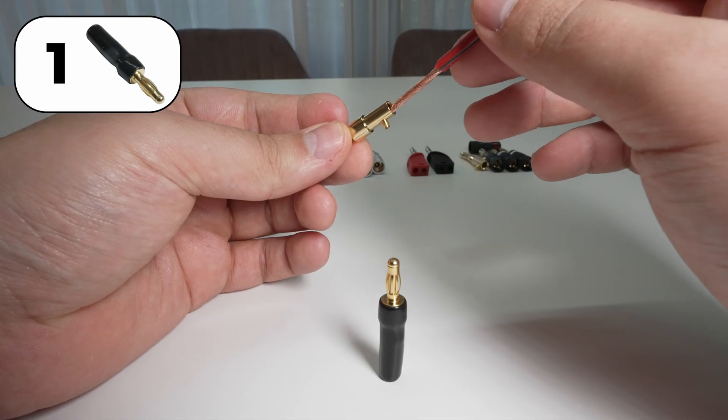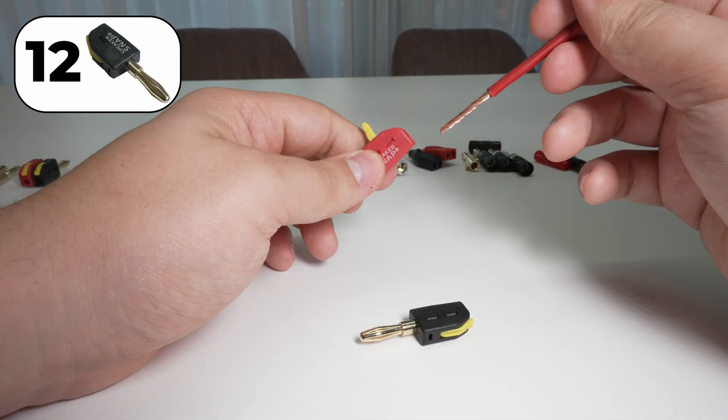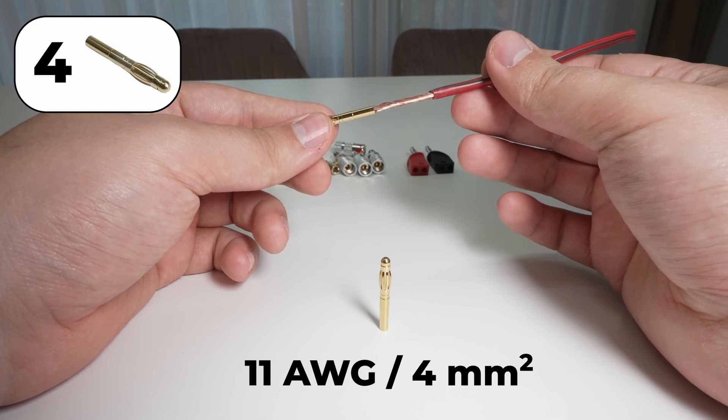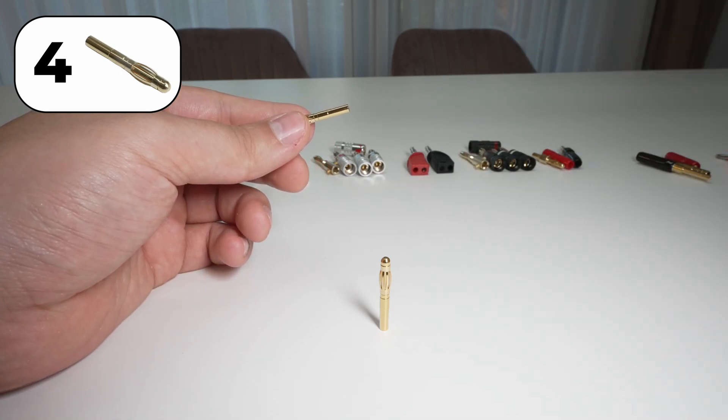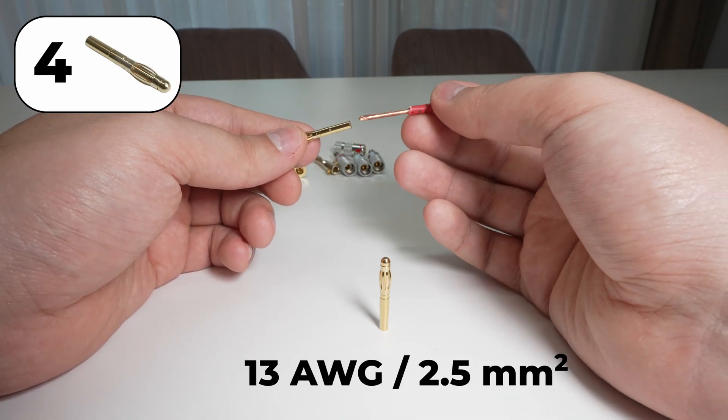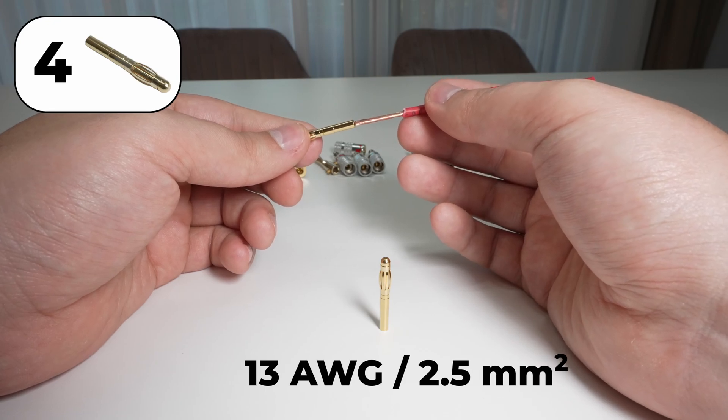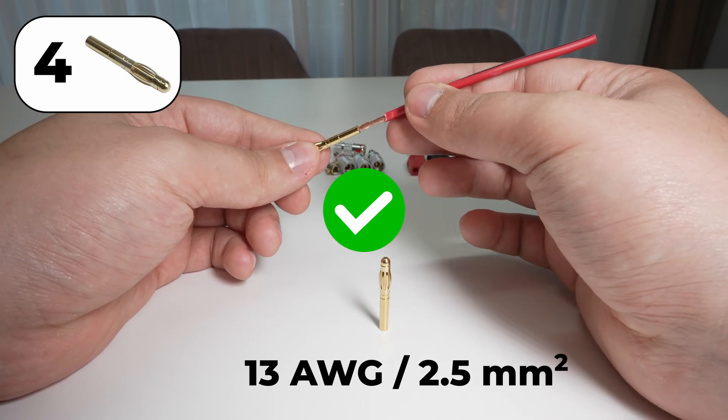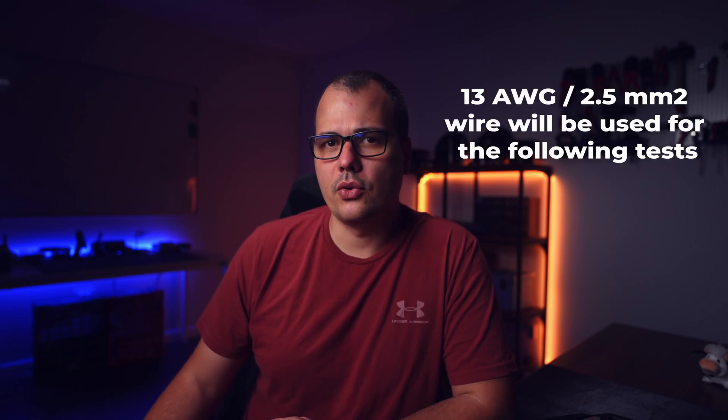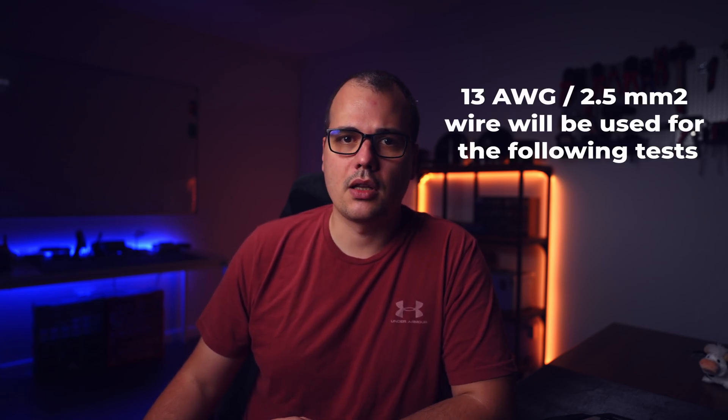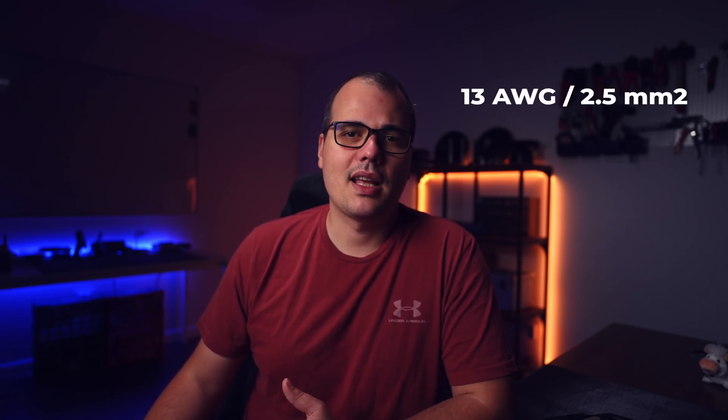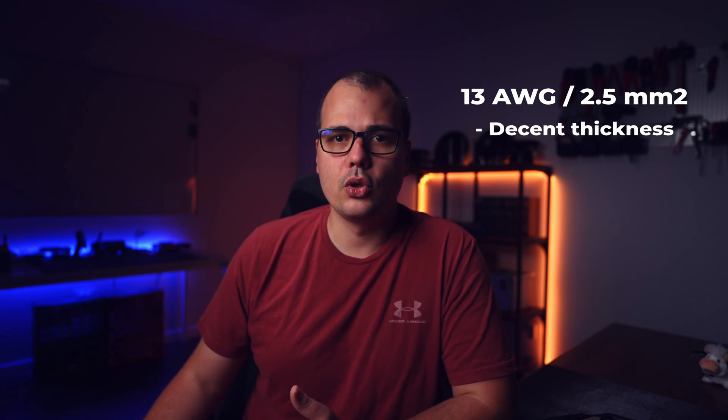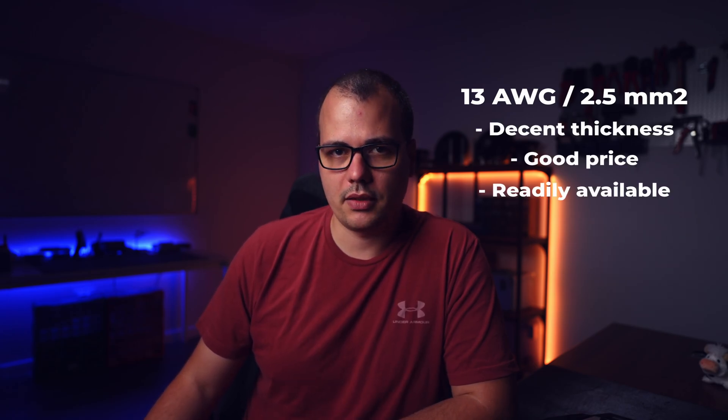Since there are so many banana plugs, when I comment on a specific model, I'll put a picture in the corner with the model I'm talking about and the number. They're sorted by price. The number one will be the cheapest and will get progressively more expensive as the number increases till we get to number 18, which is the most expensive banana plug. From all the banana plugs we have on test, only one didn't pass the 11 gauge compatibility. In this case, for the next test, I'm going to use 13 gauge or 2.5mm thick wire. This will make an even playing field and some will argue that this type of wire will be a top contender since it has decent thickness, good price and is readily available.